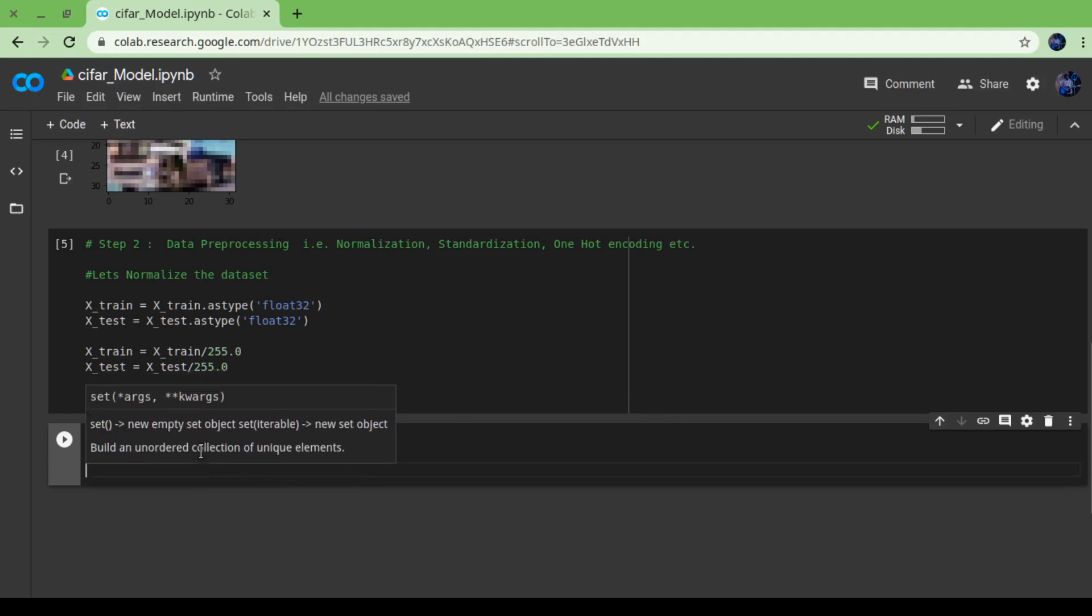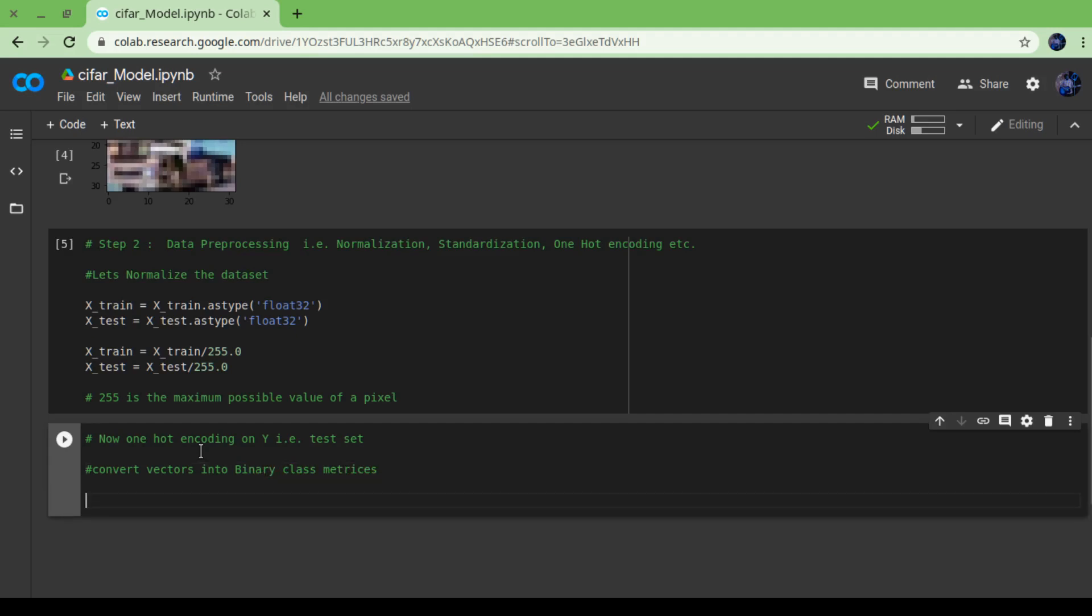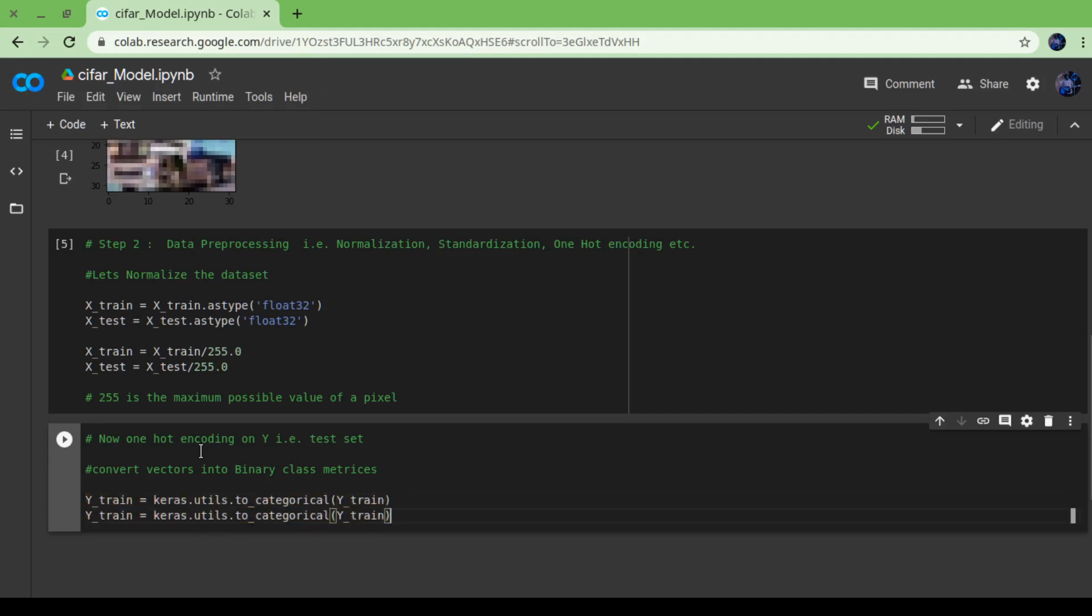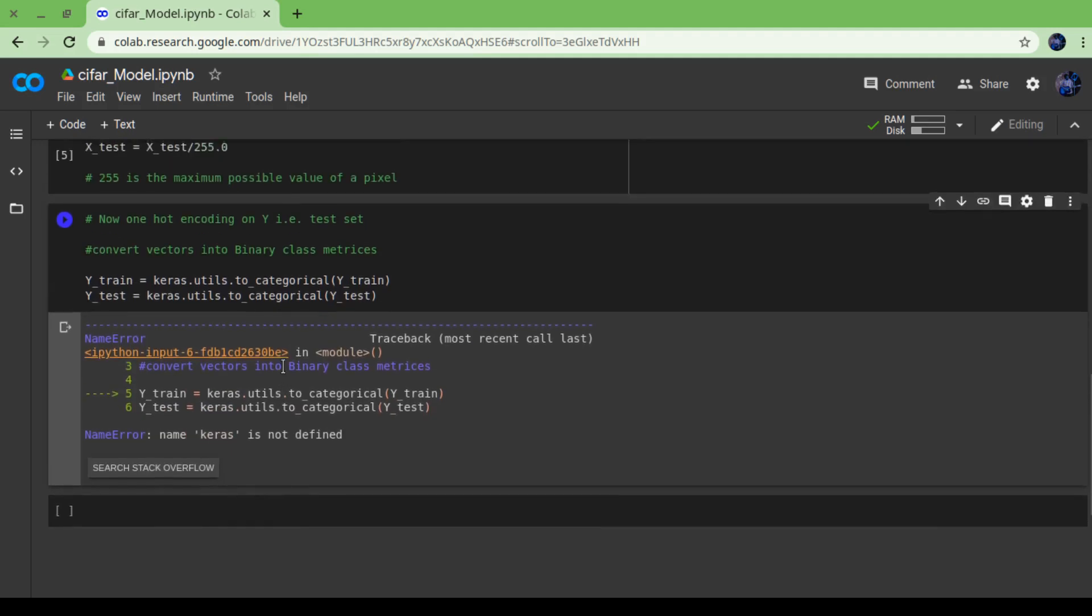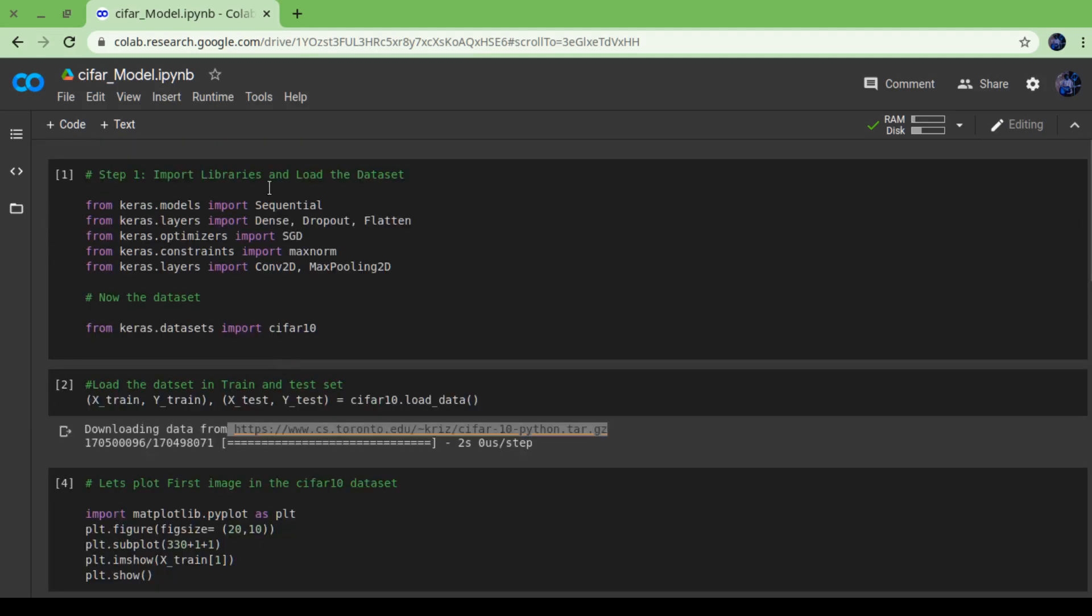Now we will convert the label set that is in vector format to binary matrices for classification purpose. That is label set, not test set. To convert vectors into binary matrices, we are going to use to_categorical function that is defined in keras.utils. So y_train equals to keras.utils.to_categorical y_train, same with y_test.